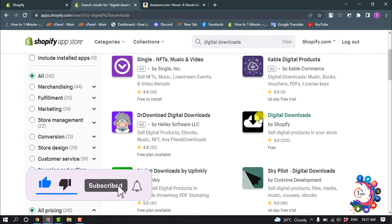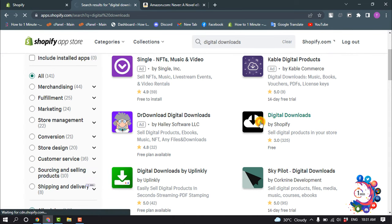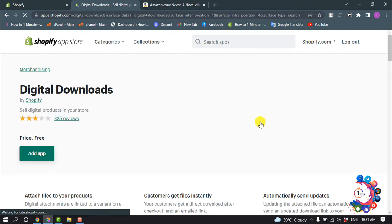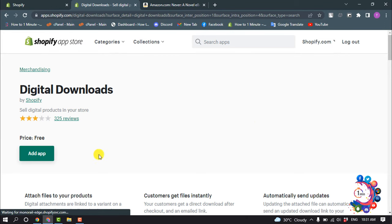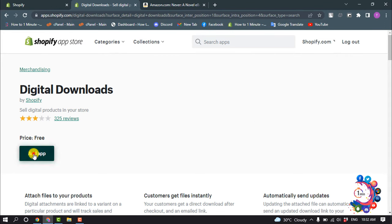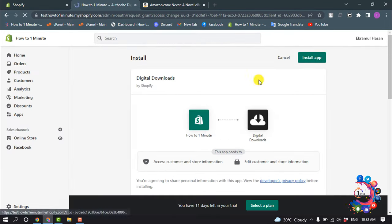And open this app digital downloads and click on add app, install app.